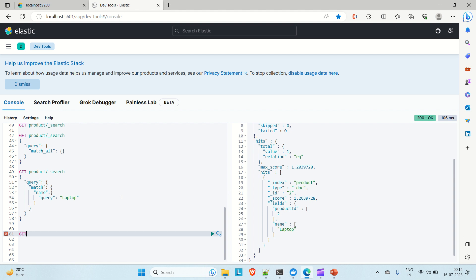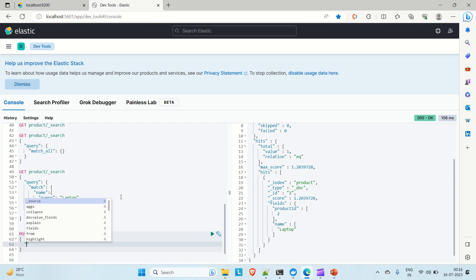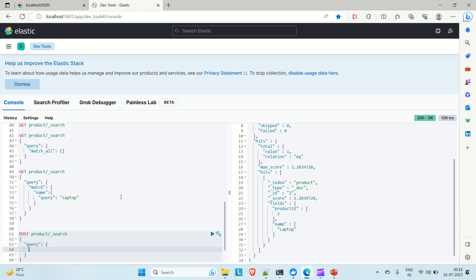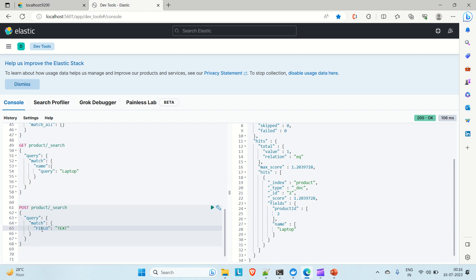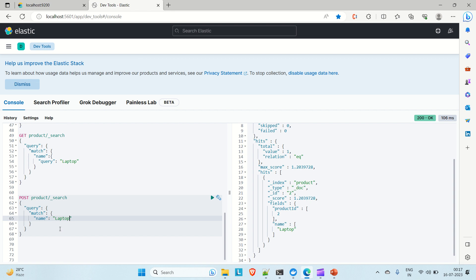Let's say you want to fetch a product with the name 'laptop' and only particular fields like ID and name. First you have to write a match query. So POST to the product index, and inside the query you write the match query, providing the field name with value 'laptop'.